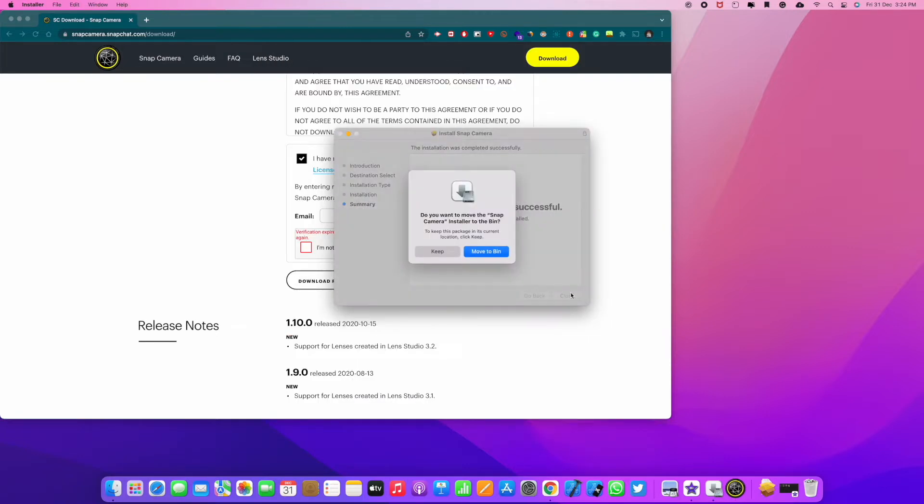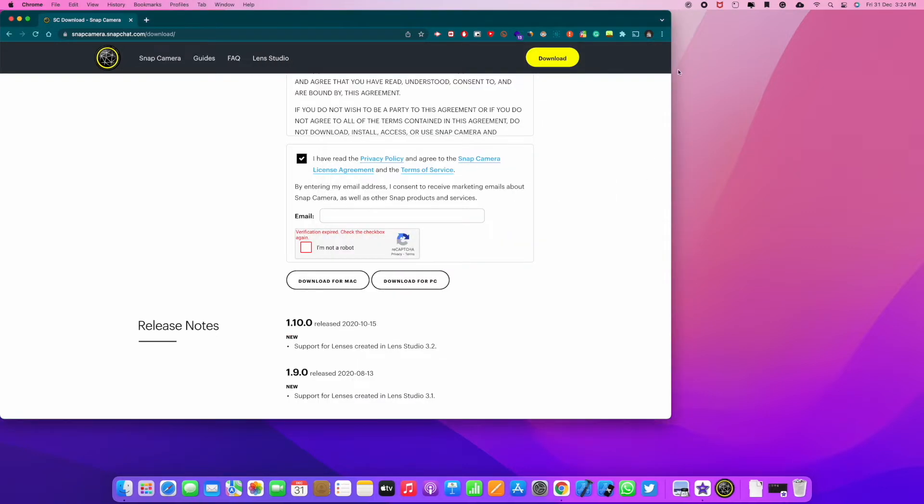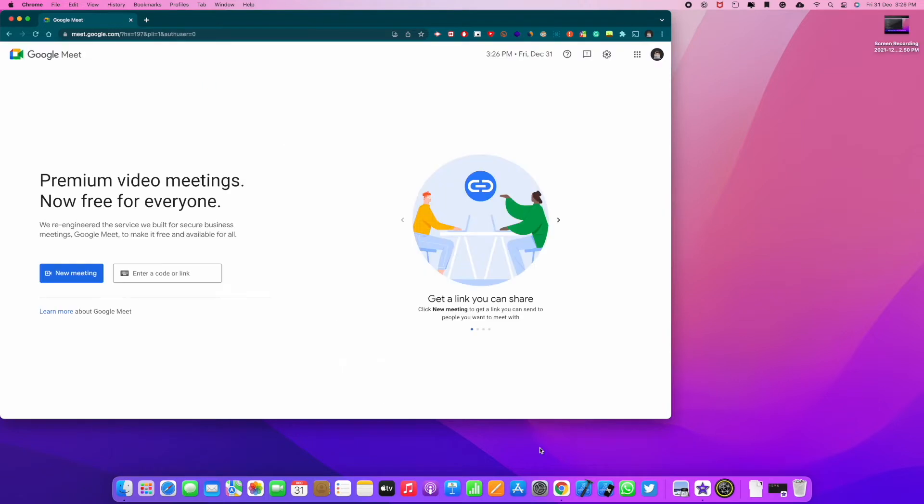So now the installation was successful. Let me move the installer to the bin. Alright, now I will show you how to install Snap Camera on Google Meet. So head to meet.google.com.